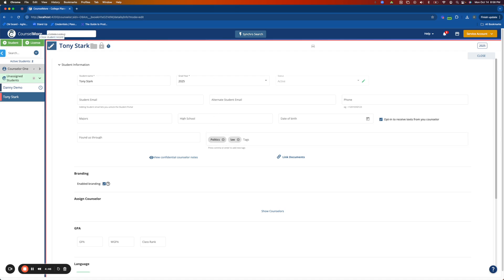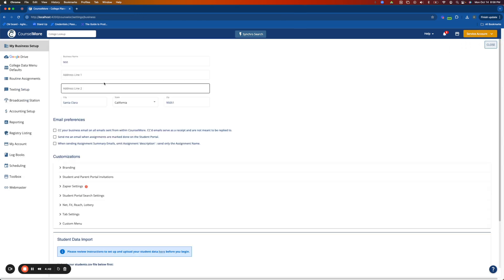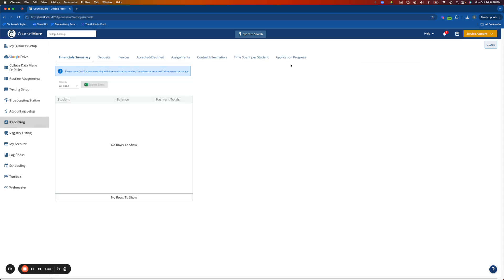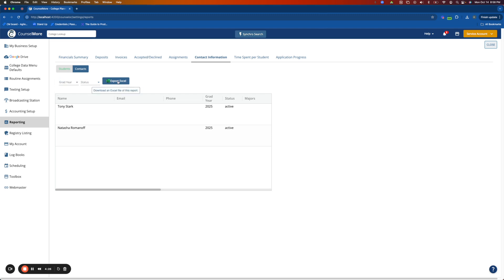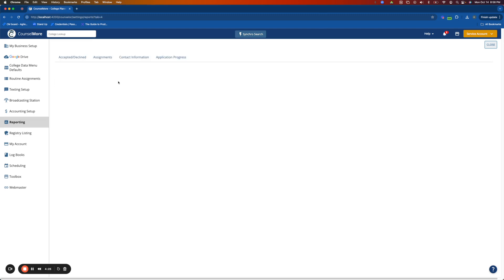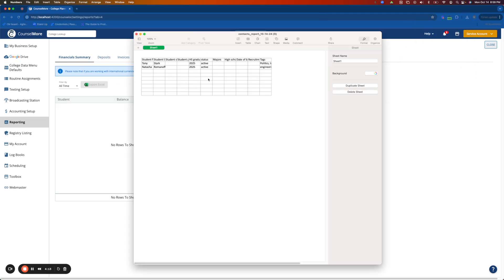We will start by exporting a list of all of your students, which you can do by going to Contact Information in Reporting. Here you'll change your filters to match the students that you'd like to update. Click this Export Excel. Here we'll see the resulting file.